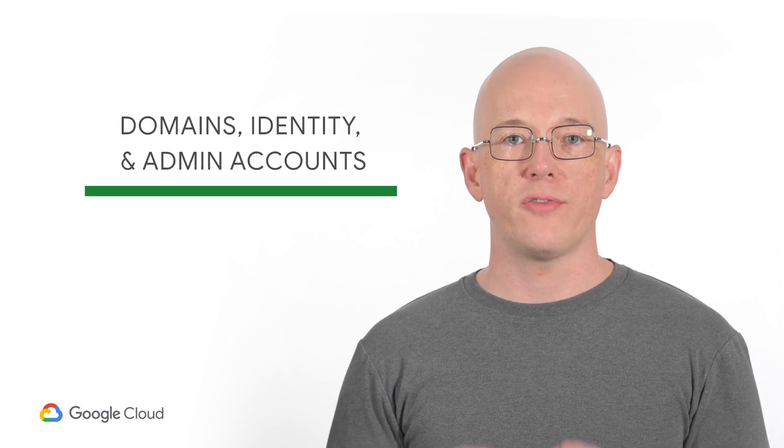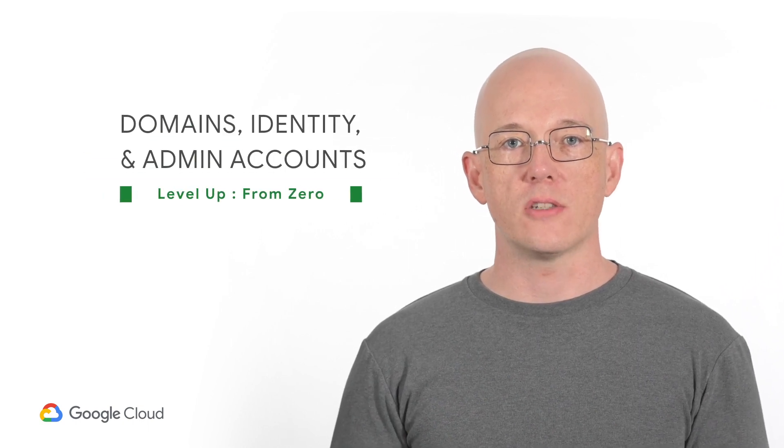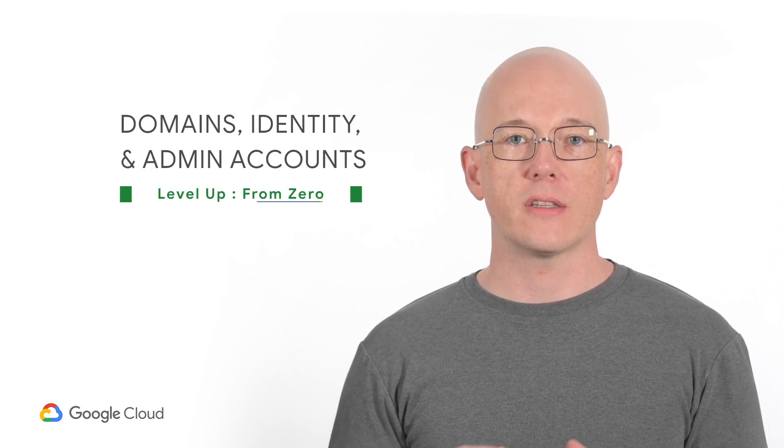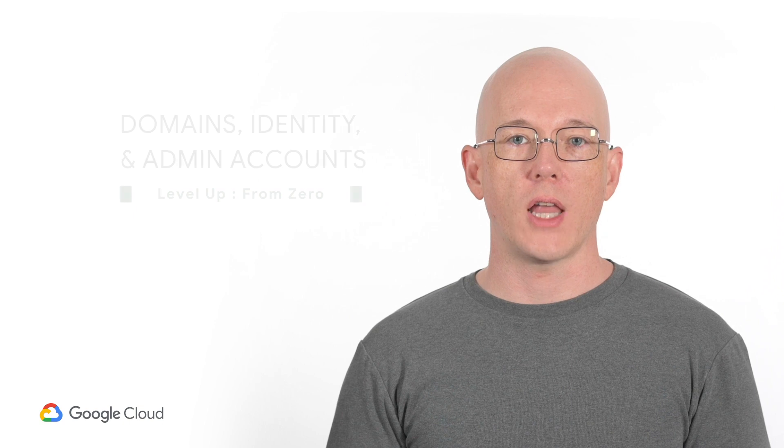Hi, and welcome to Level Up from Zero, the fundamental series where we show you how to get started with Google Cloud Platform hands-on.